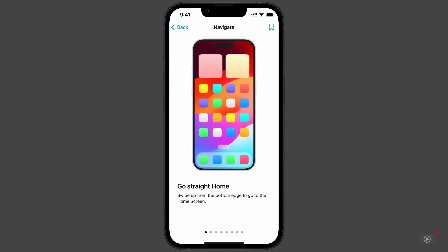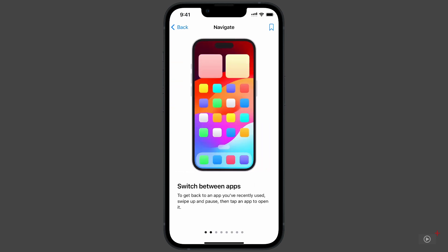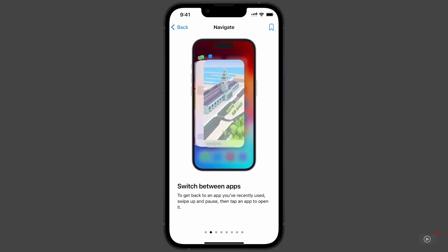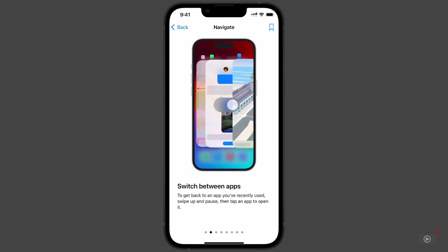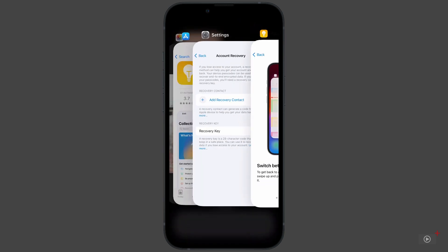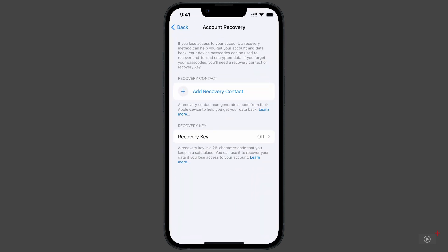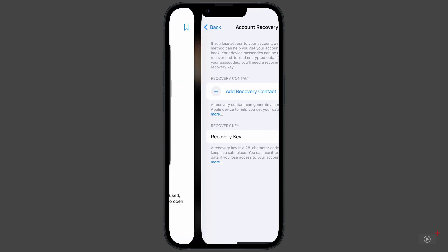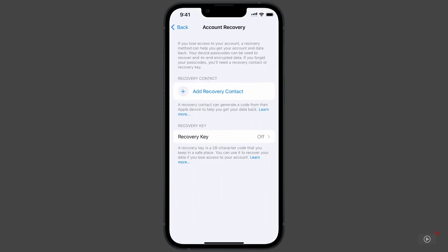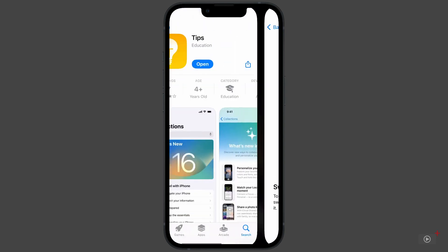But you can also switch apps by swiping up and holding. Here, you can view all your recently opened apps. Tap any of them to open. You can also just swipe directly to the right or left across the base of your display to move directly between those apps.